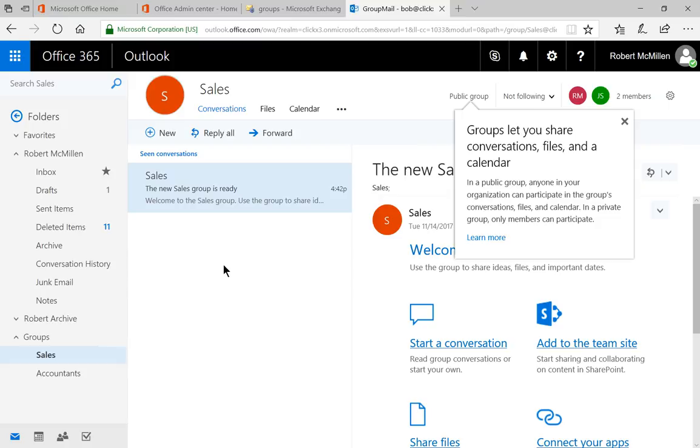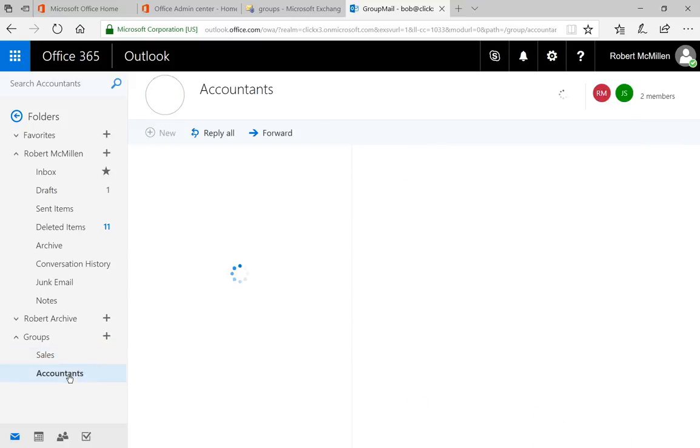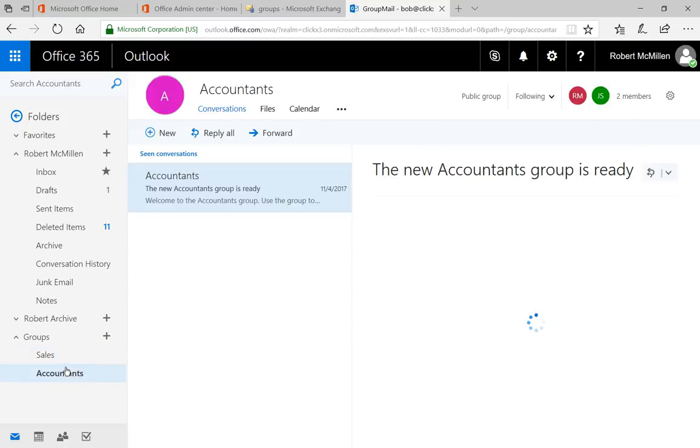Everybody who is in the group is going to be able to see this information. So they're going to see the groups show up at the bottom of their email and they're going to see sales. And in this case, we also have accountants as well.